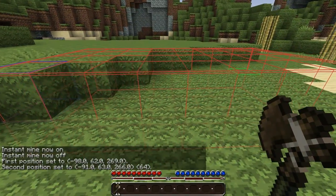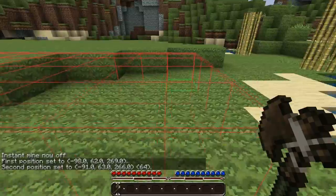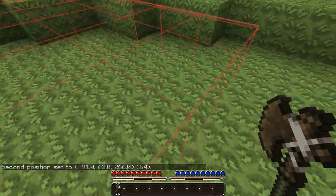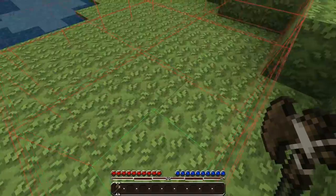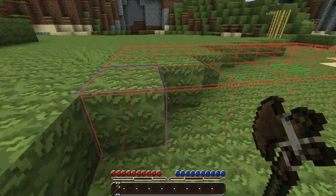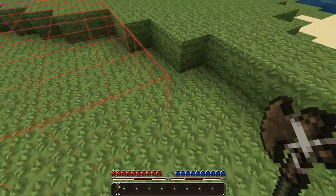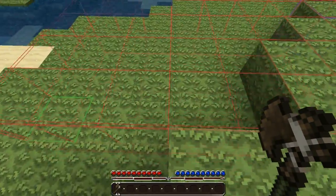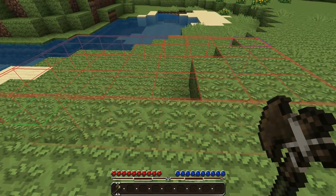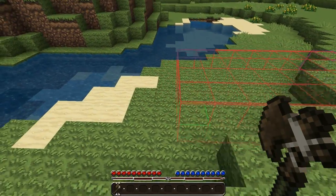I want to mention that I am using the WorldEdit CUI mod. That is why this red box is showing up — it uses a green box for your first point and a blue one for your second point. If this isn't showing up it is because you don't have this installed. I highly recommend getting it; it makes using the selection a lot easier.